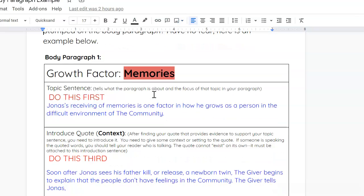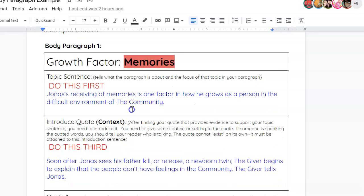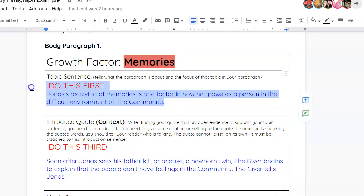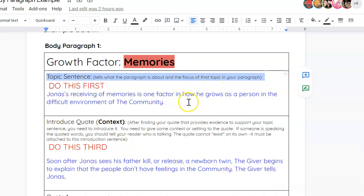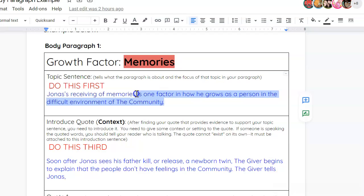So, the first body paragraph you're going to write is about memories and how memories have helped Jonas grow and given his life meaning. The first thing you'll do is you'll create a topic sentence. Now, topic sentence, read what it says in parentheses here. It tells what the paragraph is about and the focus of that topic in your paragraph. So, you will do that first. Jonas is the receiver of memories and his receiving of memories is one factor in how he grows as a person in the difficult environments of the community.